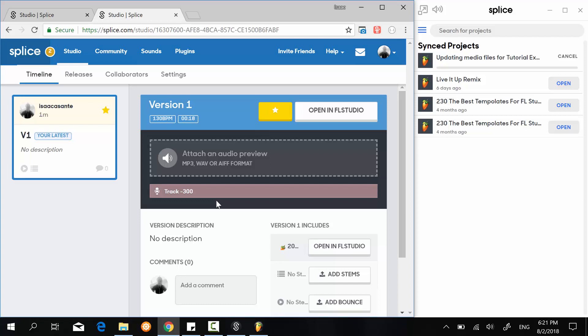So the only thing we had to do was overwrite the file for Splice to be notified, because it's keeping an eye on the folder and then upload it back to the splice.com website automatically. So I hope this is clear to you.